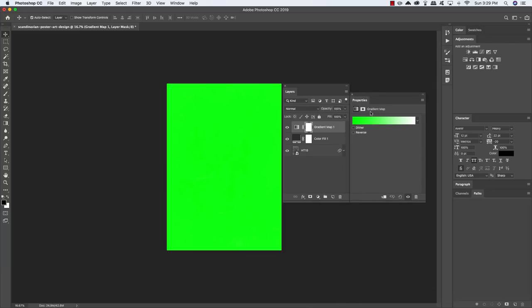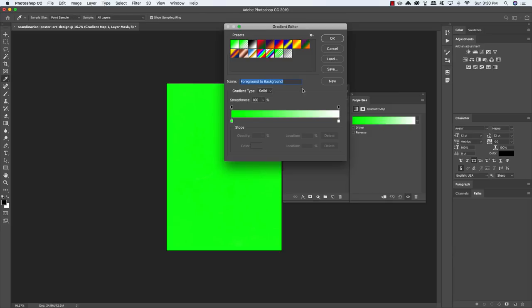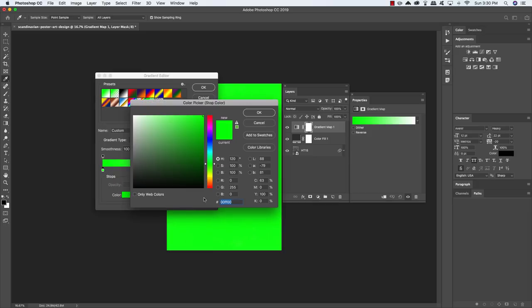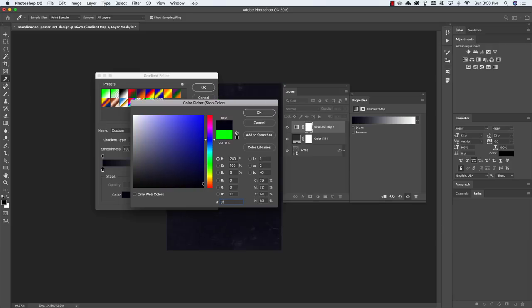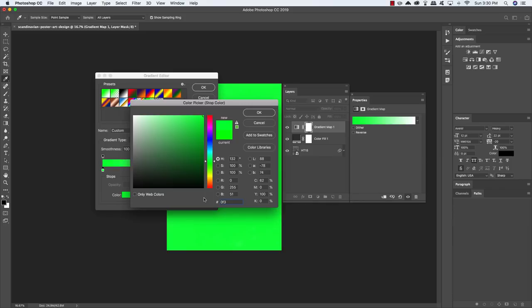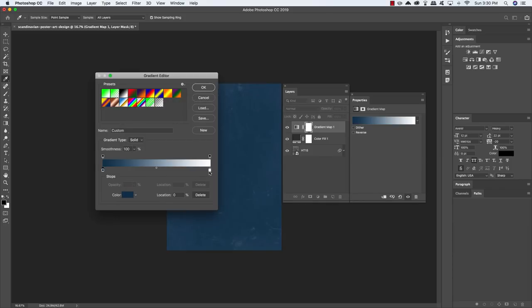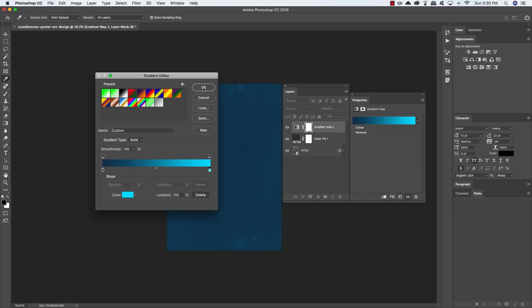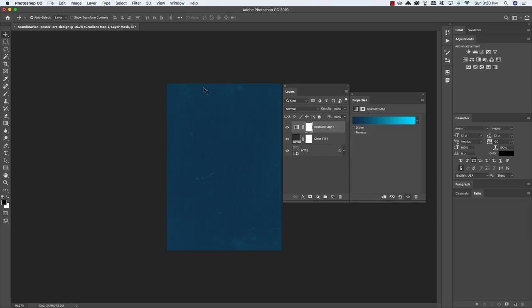Now let's come back down to the Adjustment Layer icon and this time add a Gradient Map. Over here in the Properties panel, you'll see a color strip — click on it and we're brought into the Gradient Editor. Let's select the square on the lower left and click on the color swatch. We're going to enter the value 0F3450, which is a dark bluish color, and click OK. Then double-click the square on the opposite side and enter the hex value 00DEFF, which is a more vibrant shade of blue. You'll now see that your gradient is updated. Click OK.